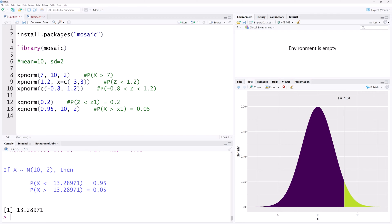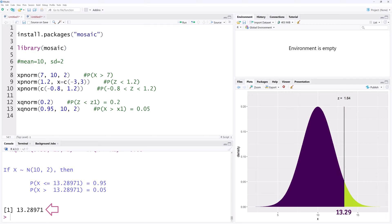The value of x1 is calculated to be 13.29 here. The graph shows the location of x1 at this vertical line with a z-score of 1.64 corresponding to the 0.95 probability.